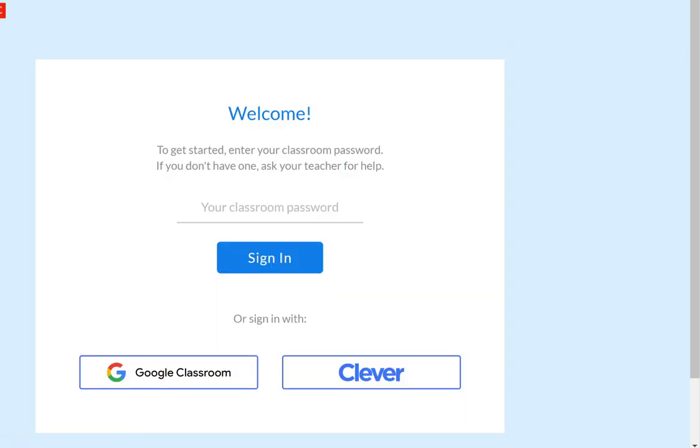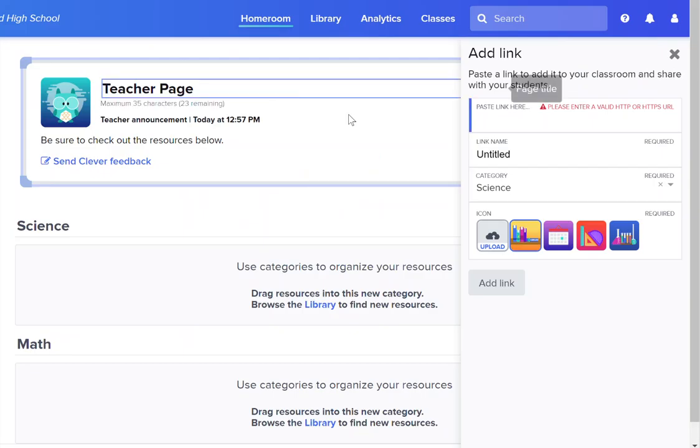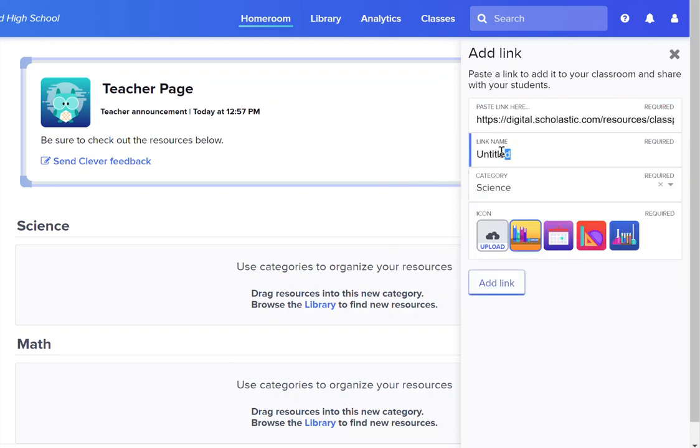Oh and I'm noticing now that I have a unique link at the top of this page. Here's that unique link. So I'm going to take this unique link and copy this link and then go back into Clever and I'm going to paste that link here.